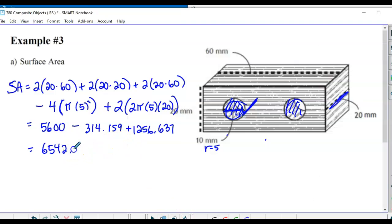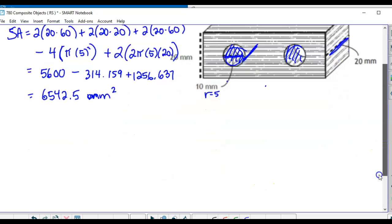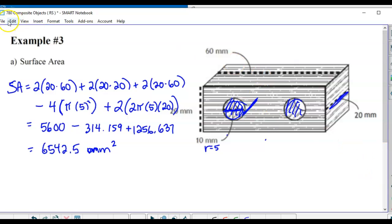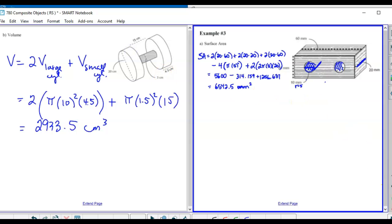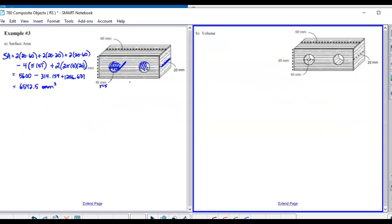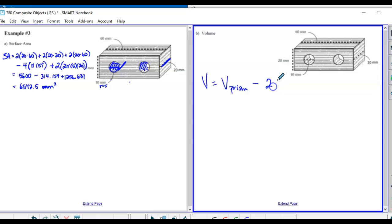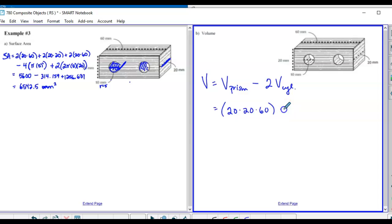Rounding to the nearest tenth gives 6,542.5 millimeters squared. For volume: volume of the entire prism minus 2 times the volume of the small cylinders. Volume of the prism is 20 × 20 × 60, and volume of each cylinder is π × r² × h, where r = 5 and h = 20.